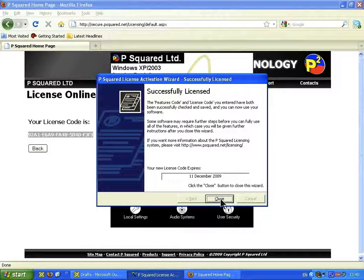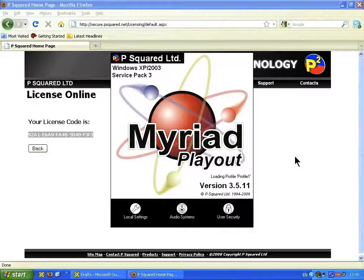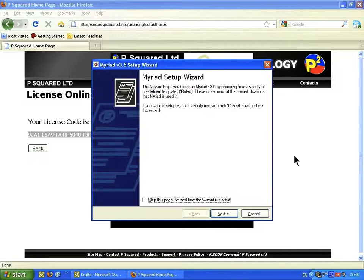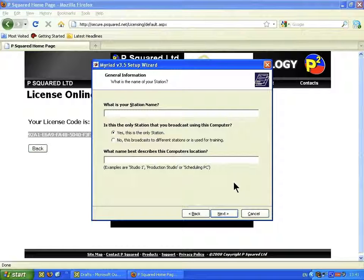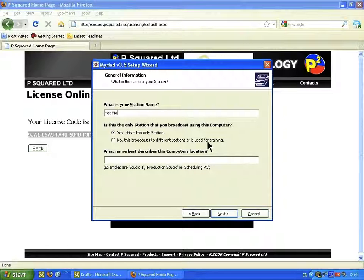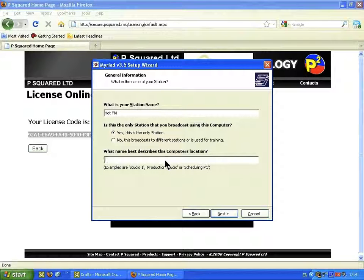You're now successfully licensed, and you'll find the date as to when your license expires. When you're happy, click Close to close the Licensing Wizard. This is how we're going to be setting up Myriad. Click Next — it asks us what our station name is. We're going to be HotFM. It then asks whether this will be the only station broadcast using this computer — Yes or No — and what best describes your location. We are Studio One here.